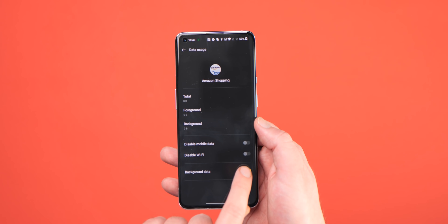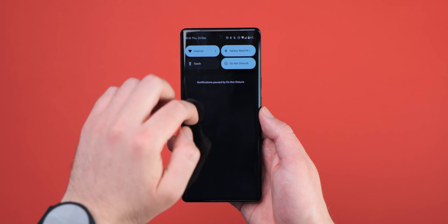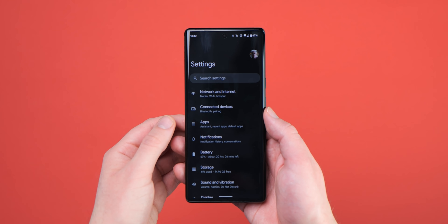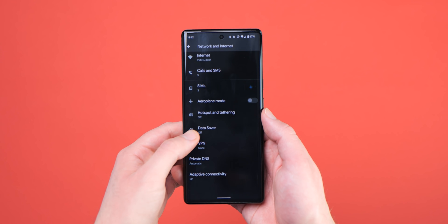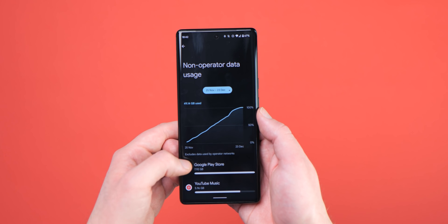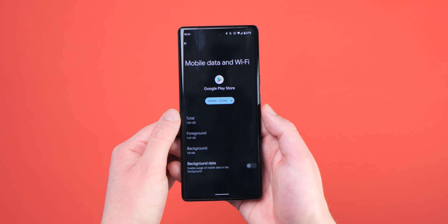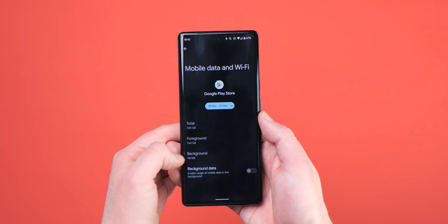Another way to reach this menu and see up-to-date information on just how much data an app is using on Pixel phones is to head to Settings, Network and Internet, Internet, Non-Operator Data Usage, select an app you want to view, and then Background Data.